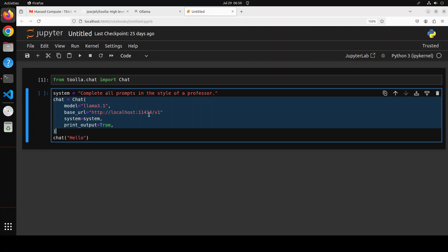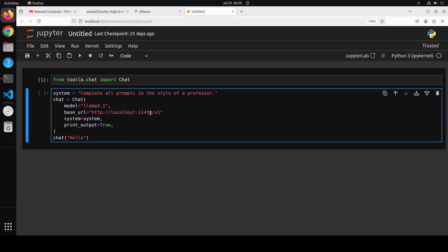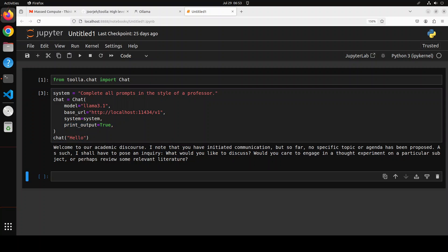This is the base URL or endpoint of Olama, the default one with this port and localhost. This is the model we are using. And then we are passing the system prompt. And if you set this to true, because by default it is false, it is going to print the output and we are saying chat hello. So let me run it.